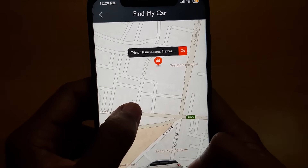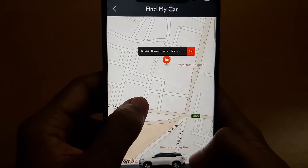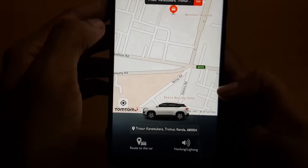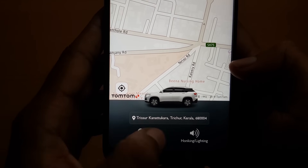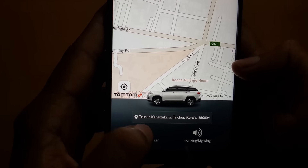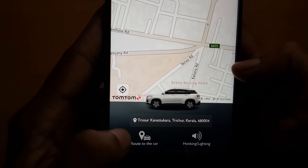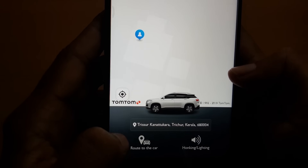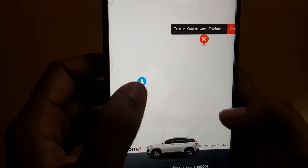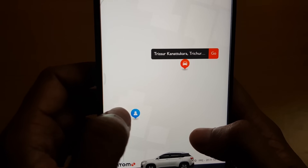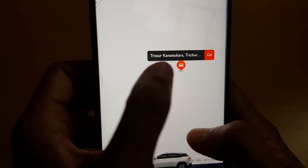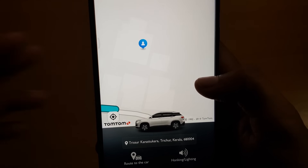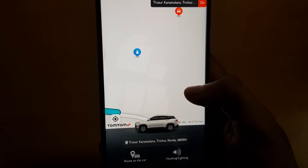Here we have two options: the Route to Car option and the Honk and Light option. This comes in handy if you want to find the car in a parking area. The blue marker is our location and the orange one is the car. When you click on the Go option, it shows the direction to the car.